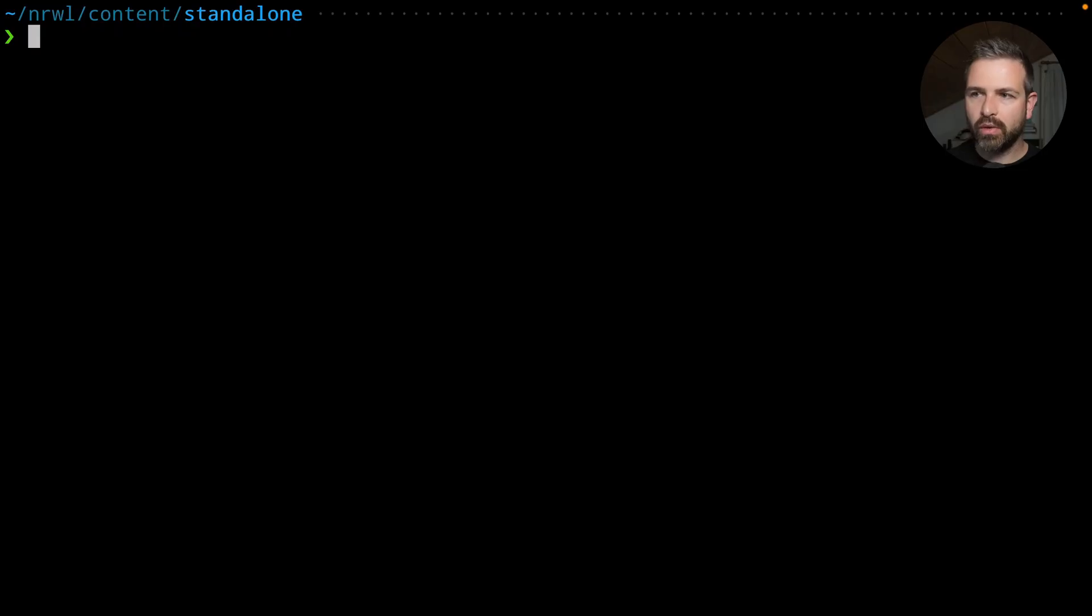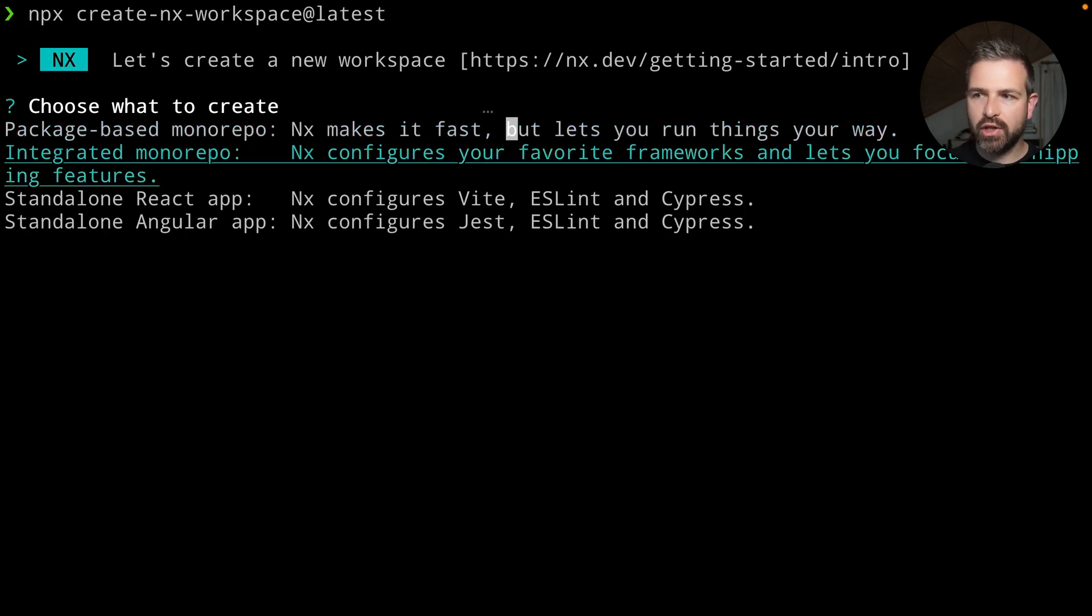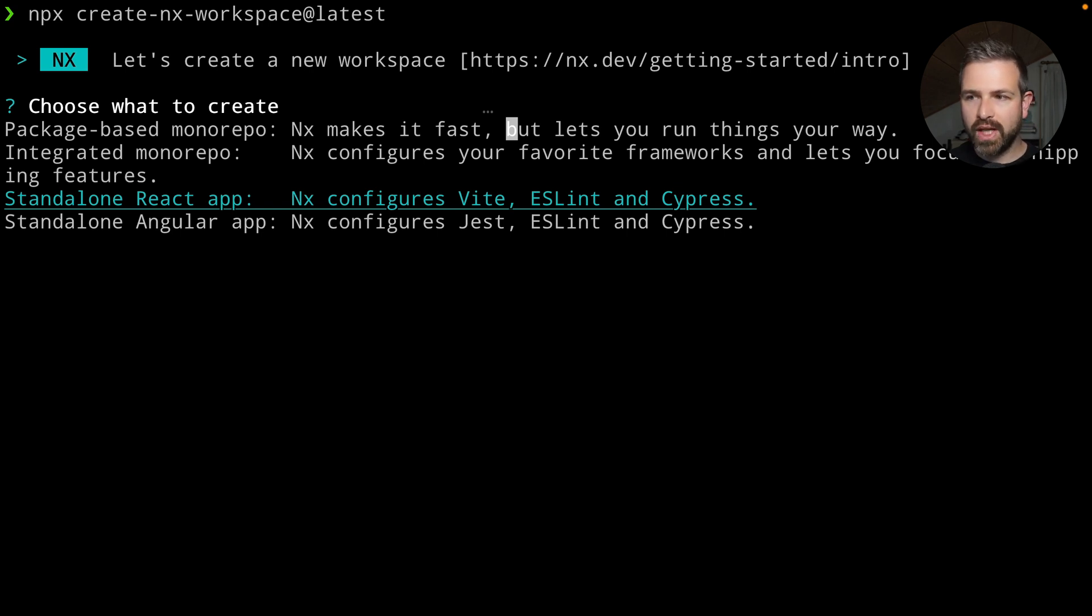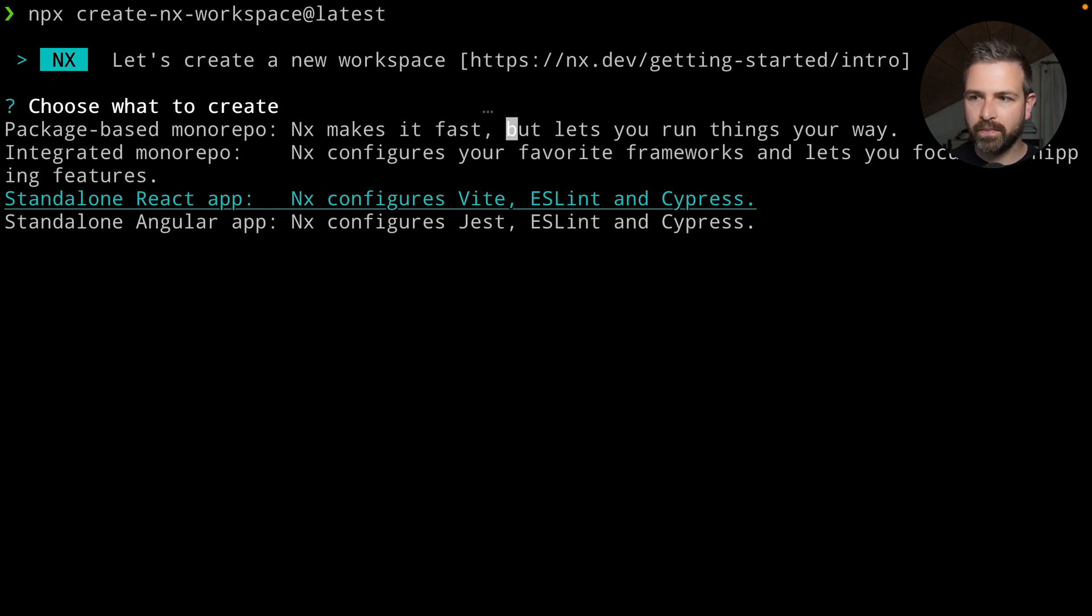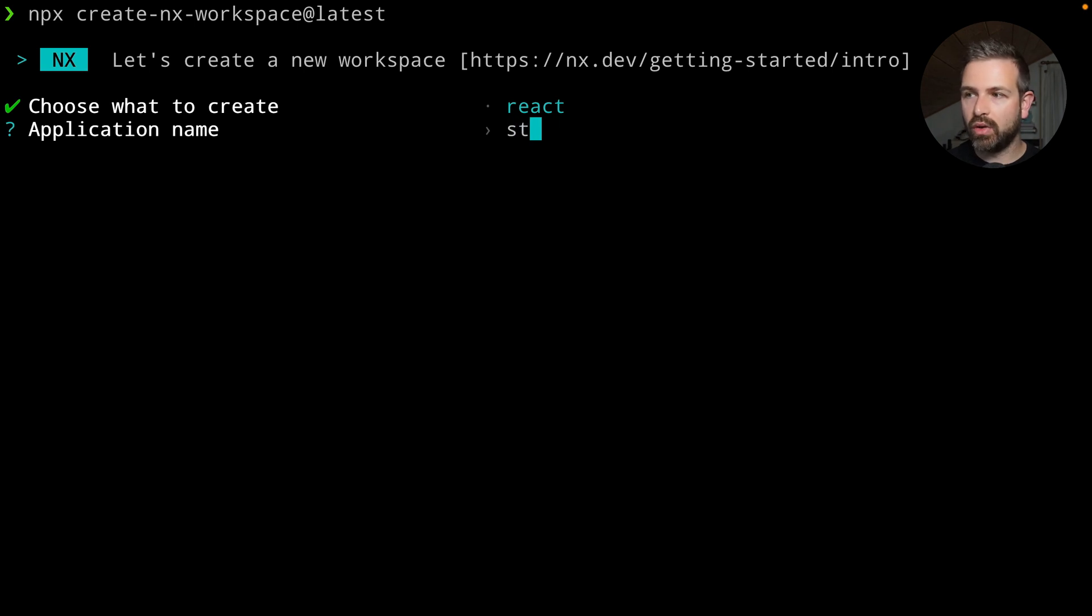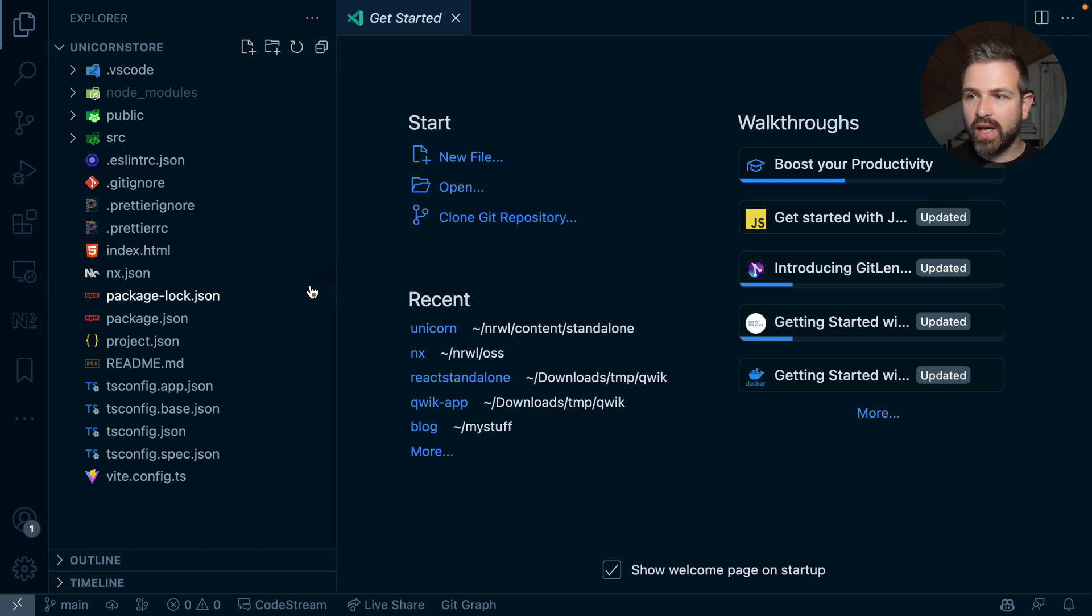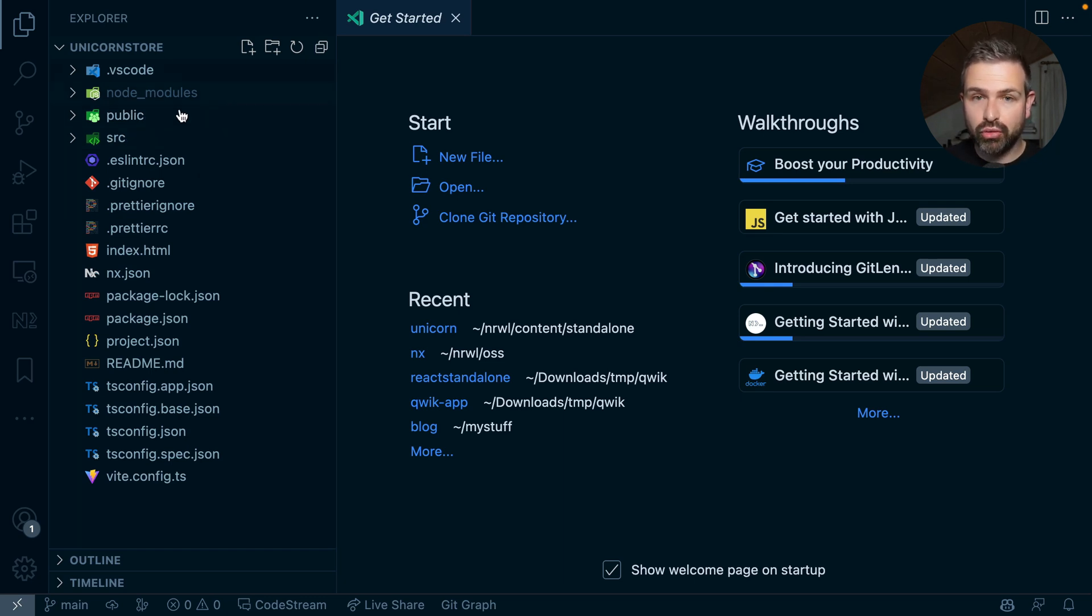So starting with 15.3, if you run create NX workspace, in addition to the package base and integrated monorepo option, you will now have also standalone options. Right now we have a React standalone setup as well as an Angular standalone setup, but we will add more in the future as well. So let's go with the React one. I just give it a name. Again, I can just call this my unicorn store. And so what that will give me now is this structure here. So you can already see we don't have any apps folder there because there's literally just one app, which we call a standalone app, at the root level of our new workspace.